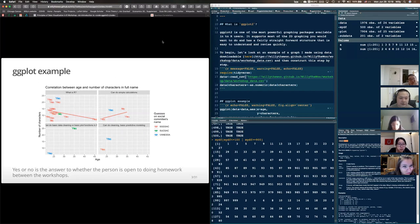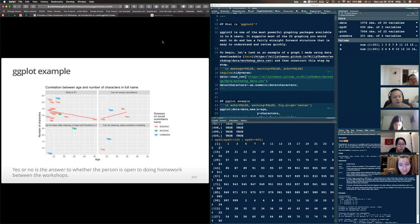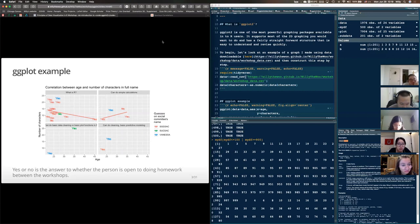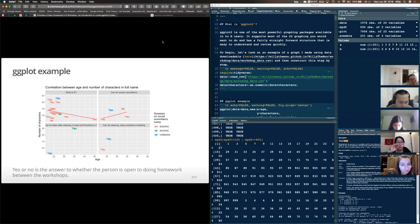We'll talk about how to make this throughout this workshop, going over each step and element to build this exact graph. Hopefully it'll be clear enough to teach you what I call the anatomy of ggplot2.